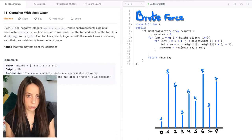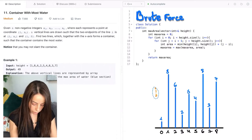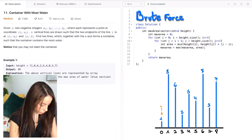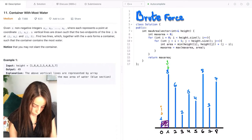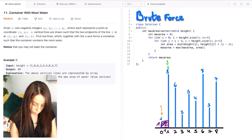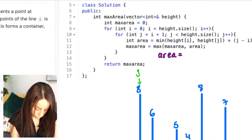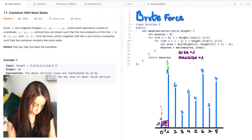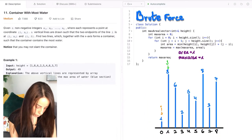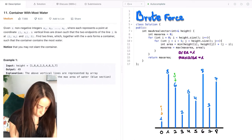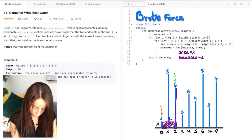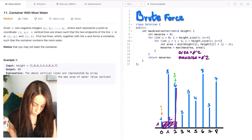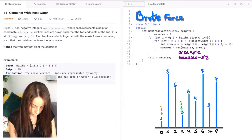Let's do a few iterations to make sure we understand how it works. We start with i pointing to the first line and j pointing to the line just after i. We compute the area — in this case it is 1 times 1, which is 1. The max area is 1 as well. Now we move j along and compute the area for these two lines: 1 times 2, that is 2. The max area is 2. We keep moving j until we reach the end of the array.